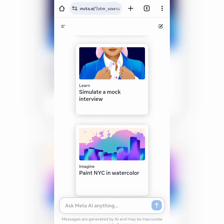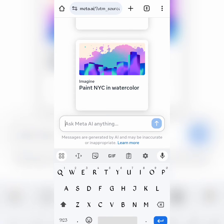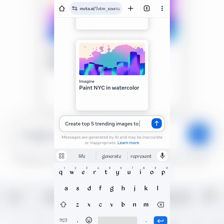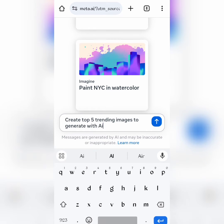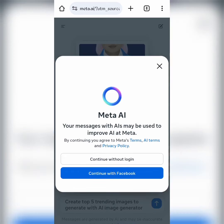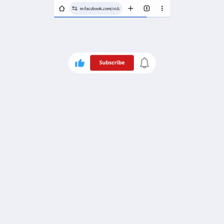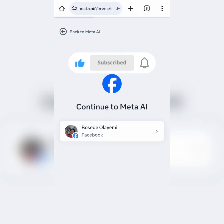To start, click on the Try Meta AI option, which directs you to this page here. Let's ask it to create some like ChatGPT, using the prompt: create top 5 trending images to generate with AI image generator. We are asked to sign in, so you can do that using your Facebook account. Here is our response.